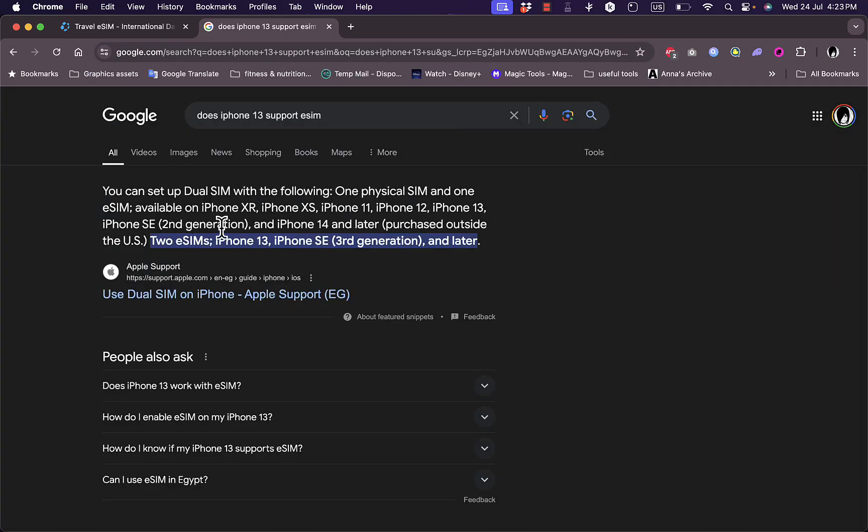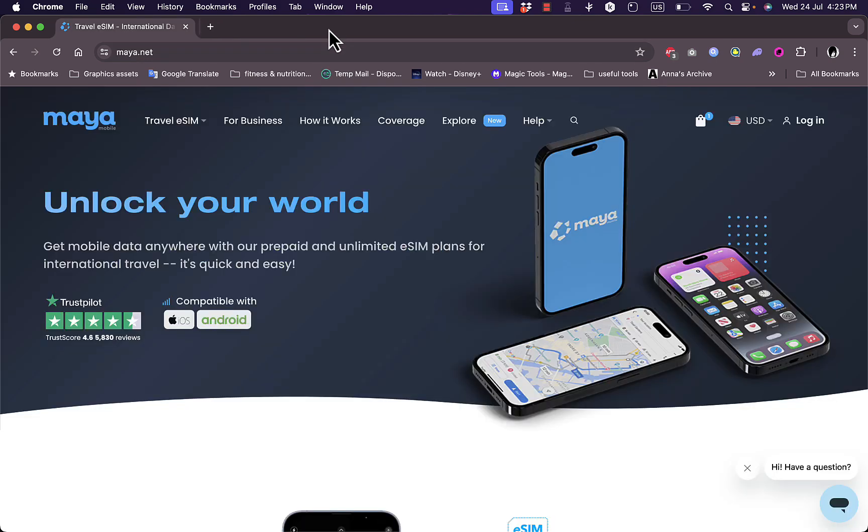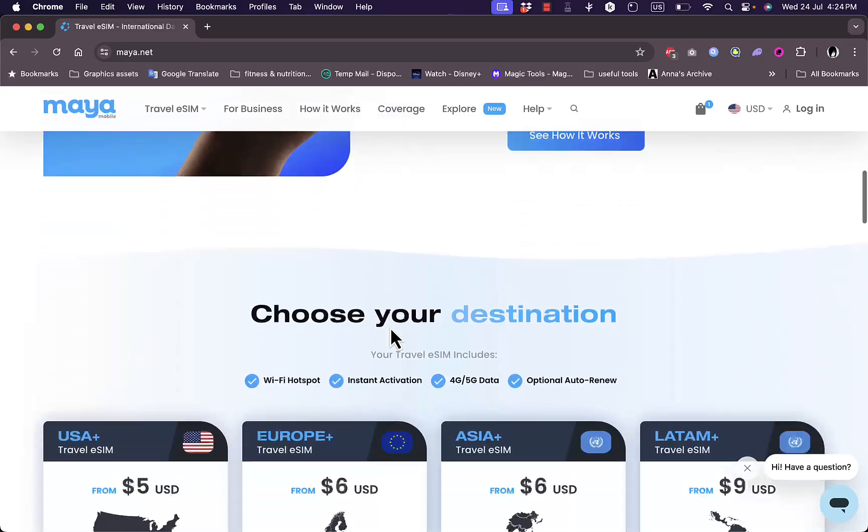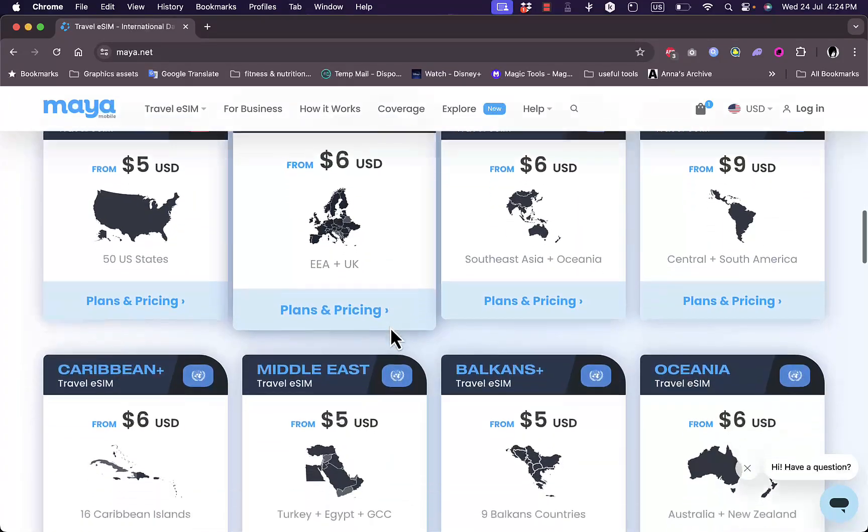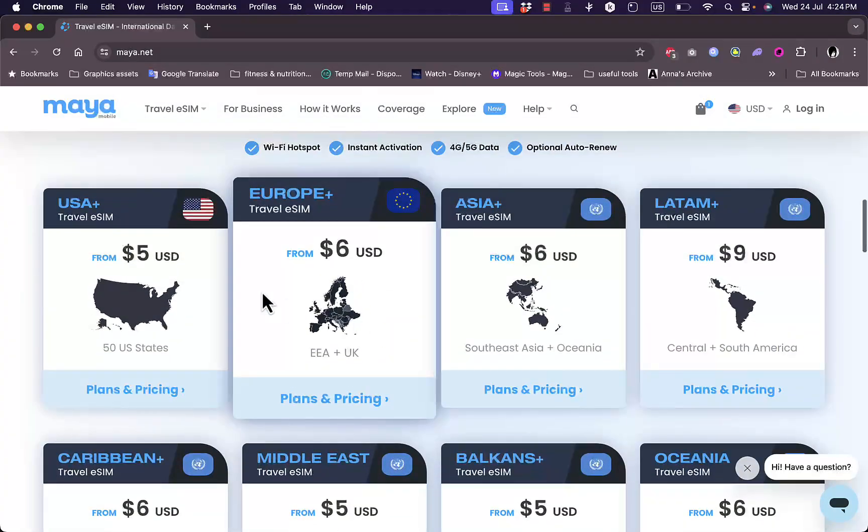Now let's go back to Maya Mobile. The first thing you need to know is your destination country. Let's see, I am traveling for example to the United States.